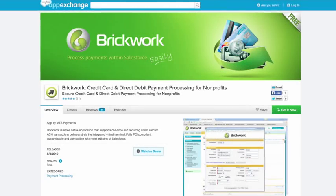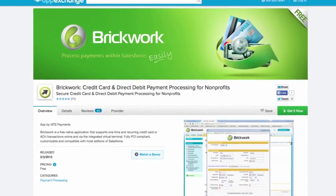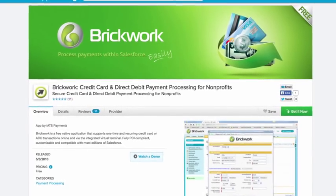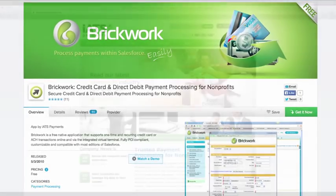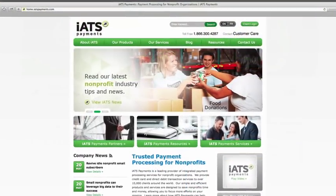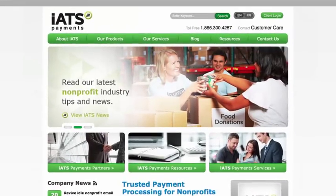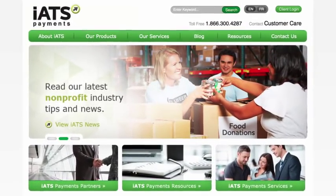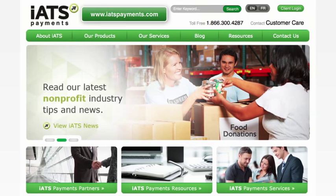This is a video introduction to Brickwork, the payment processing application built by iATS Payments for use in Salesforce.com. iATS Payments is a payment processor that specializes in services for non-profits. Learn more about iATS by visiting our website at iATSpayments.com.